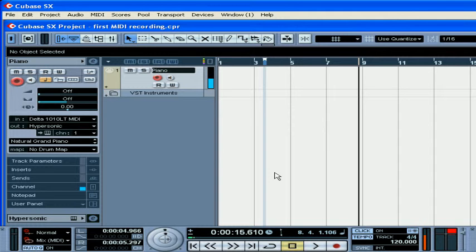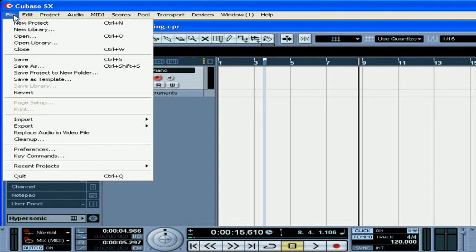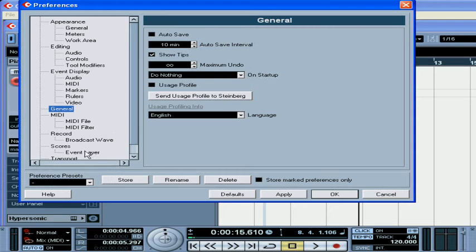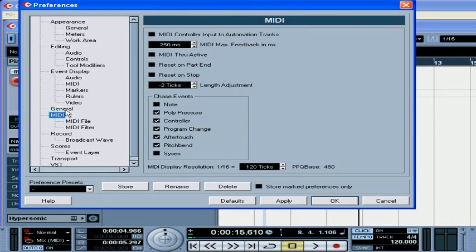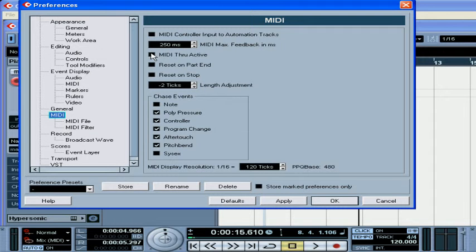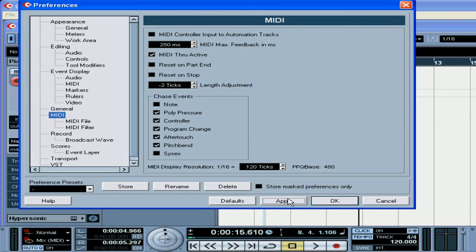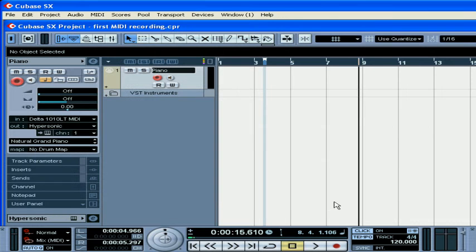Now we see some activity but we don't hear any sound yet. Let's fix this problem. Select File, Preferences. Under MIDI, you want to check MIDI through active. Apply, click OK.